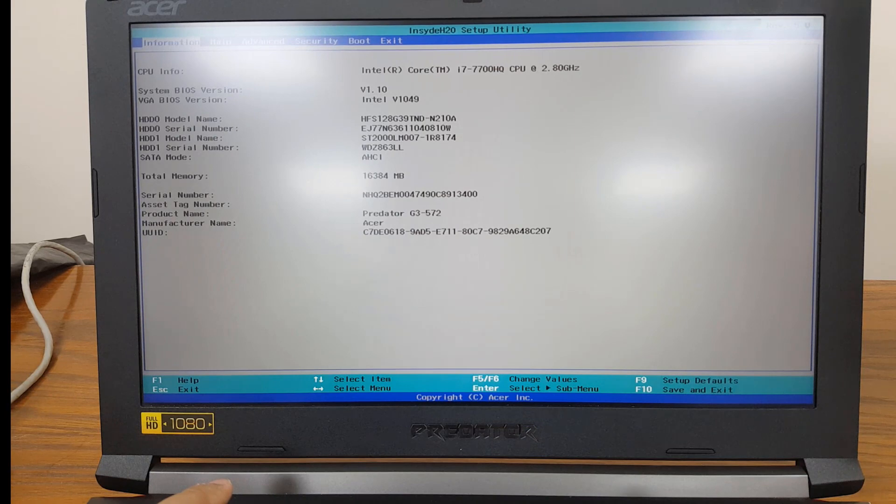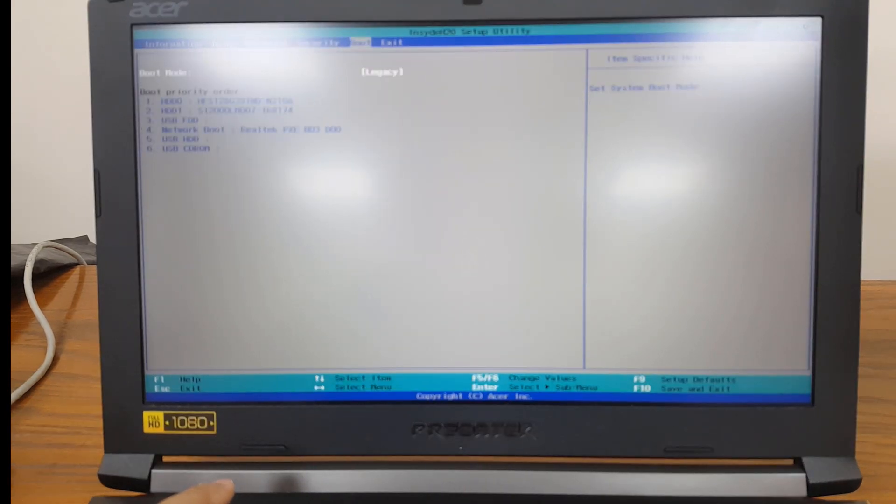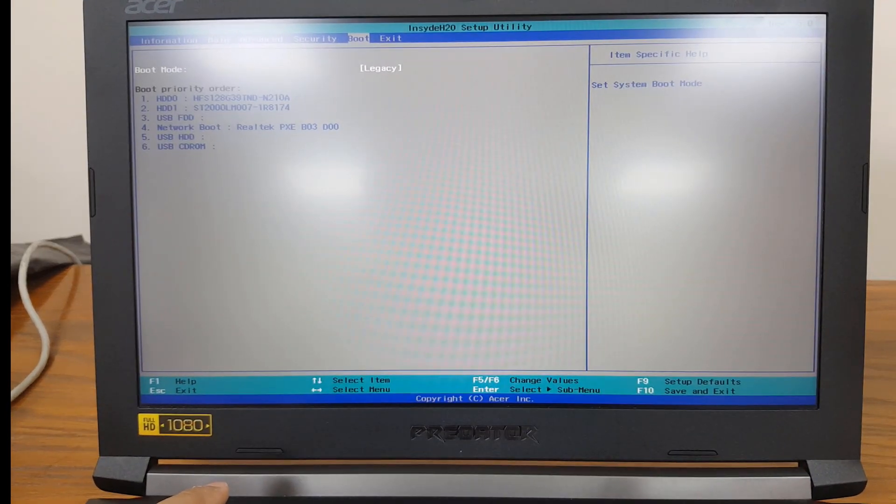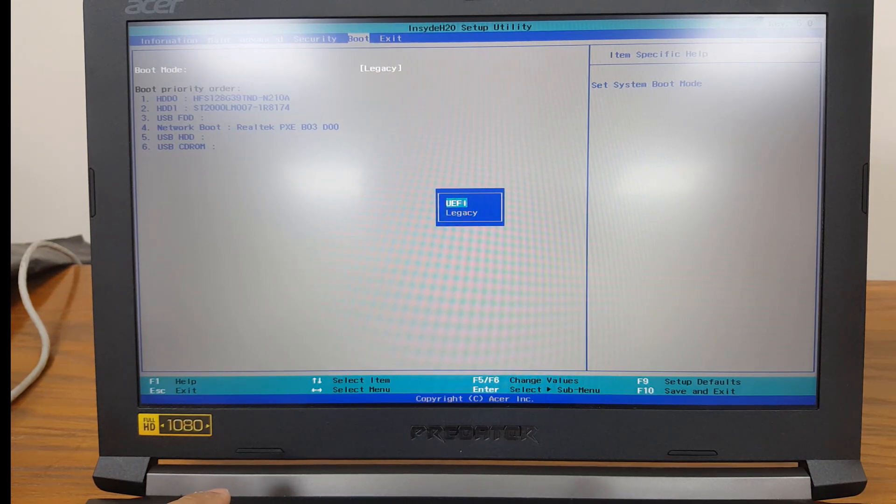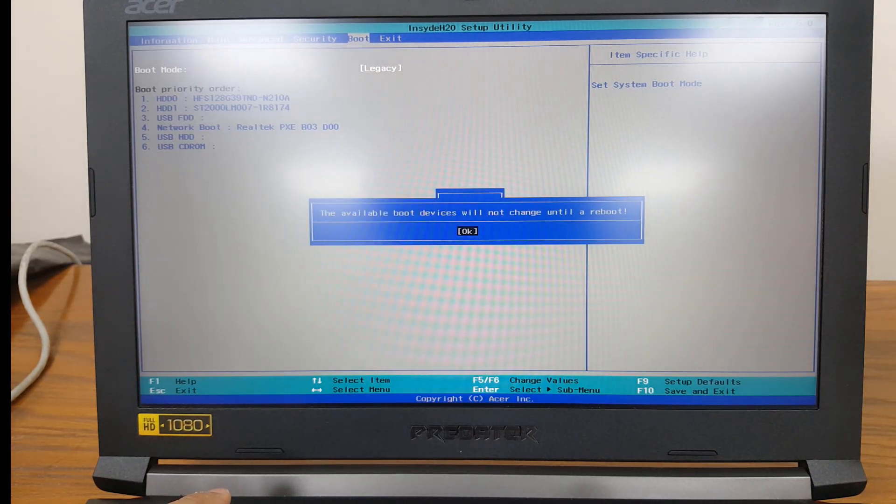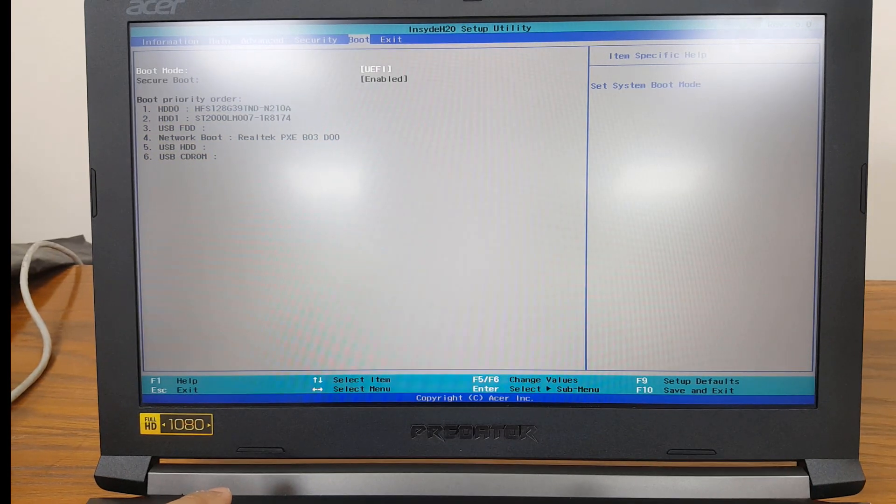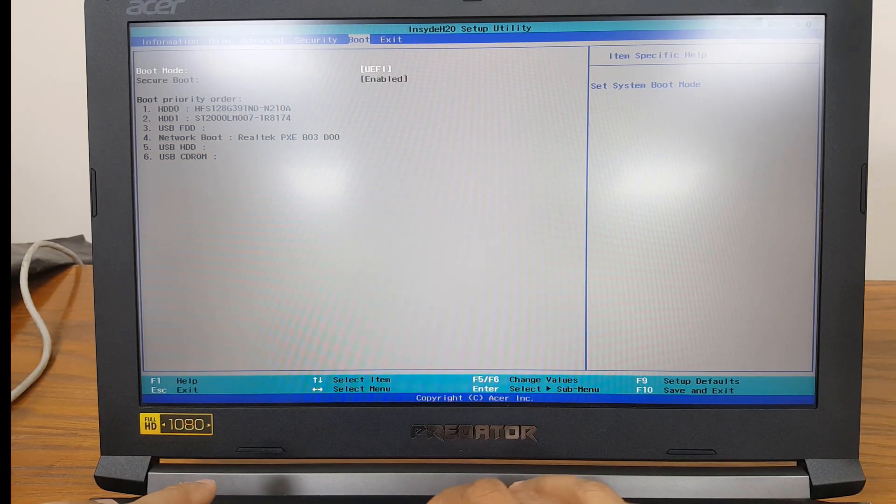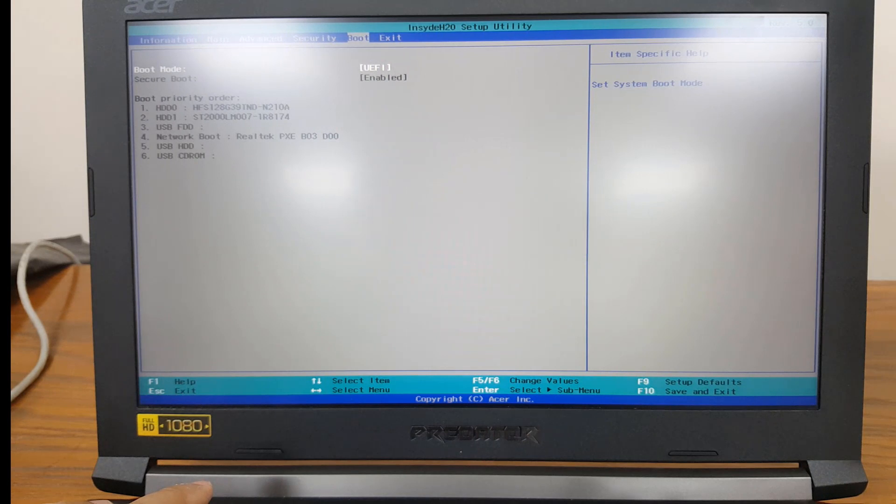And over here in the setup utility you need to go to boot and from here boot mode you have to press enter key and press up arrow key to select UEFI, press enter key, and now you can save by pressing F10, save changes yes and it's going to restart.